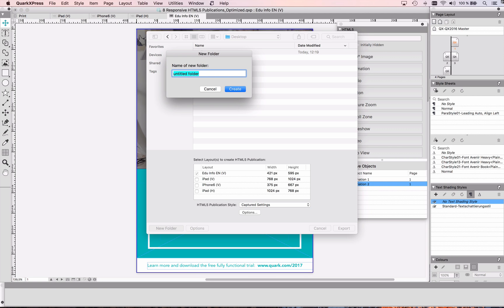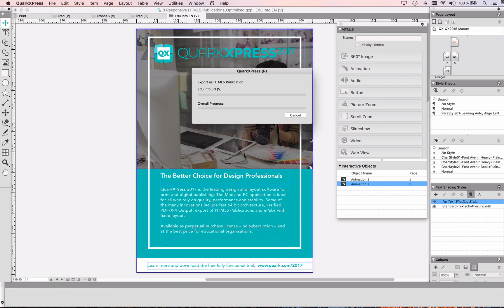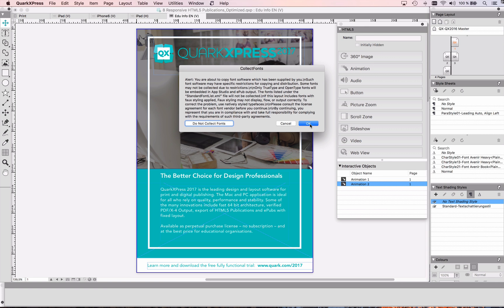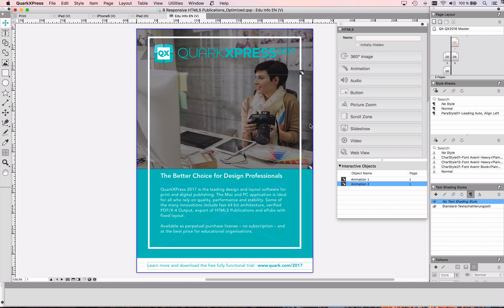Make sure that you create a folder when you export to your desktop because an HTML5 publication consists of many assets, many files and folders, and otherwise it's going to clutter your desktop. I'm going to create an export folder, click on export, and confirm that I have a license for the fonts I'm using so they can be embedded and displayed in the website.